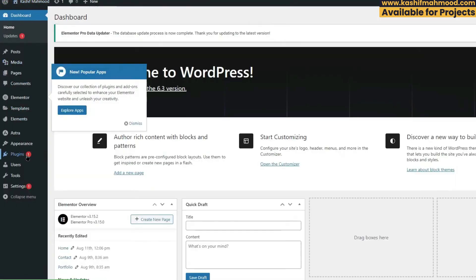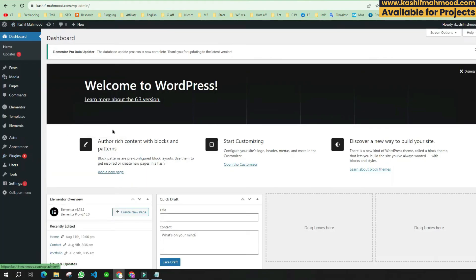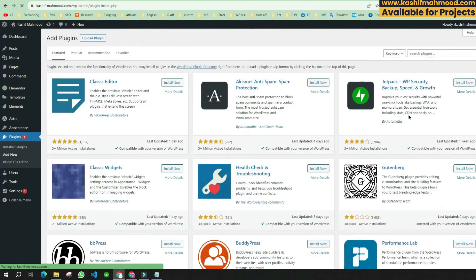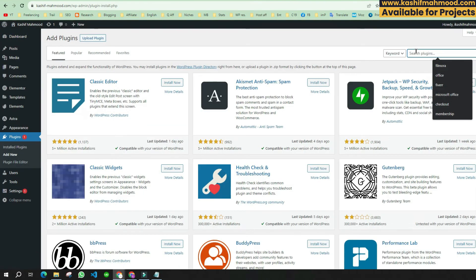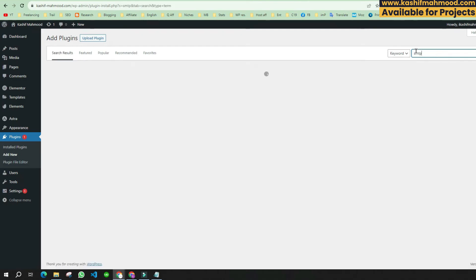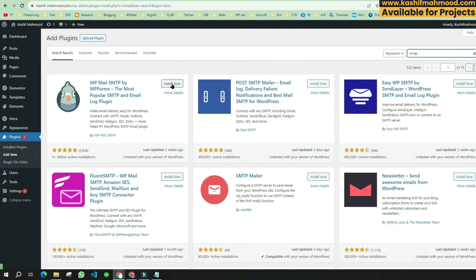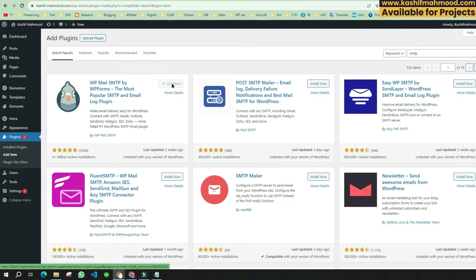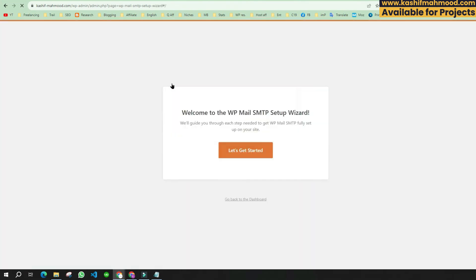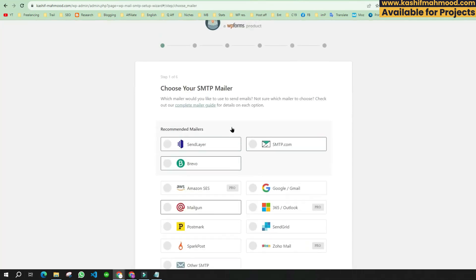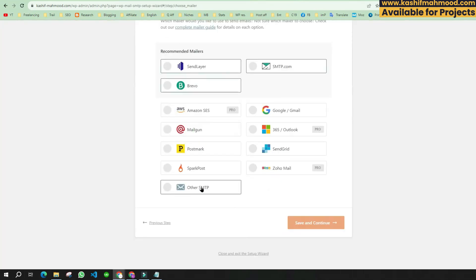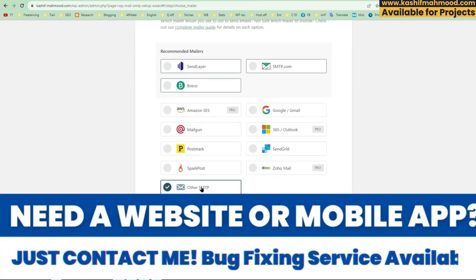We will install a new plugin. Search for 'SMTP' and install the very first plugin that appears. Activate it, click 'Get Started', scroll down, and click on 'Other SMTP'.